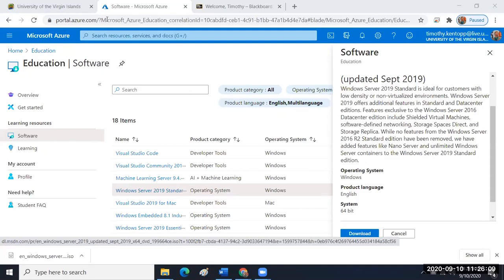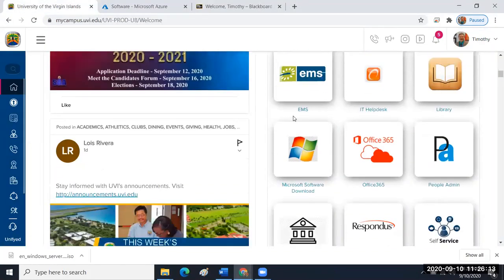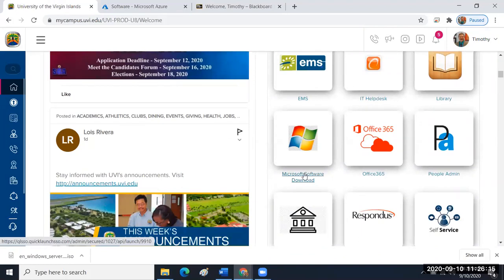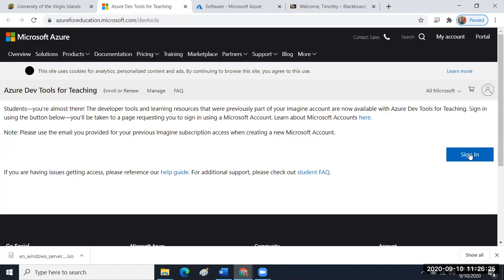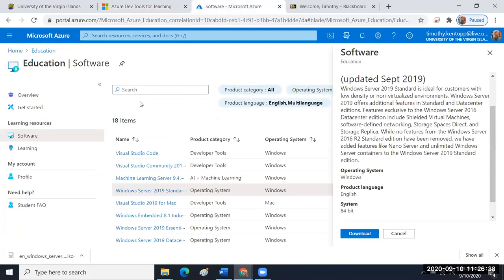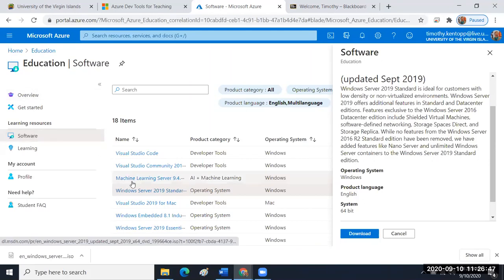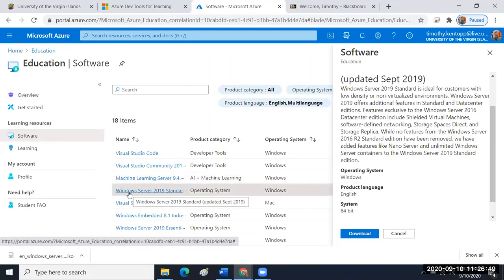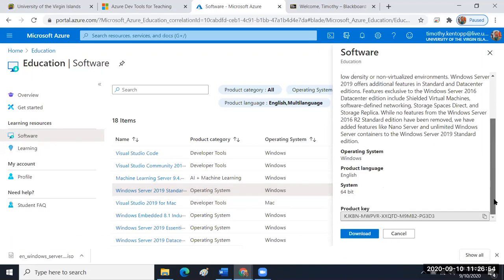You access this off of the myCampus option called Microsoft Software Download. When you click into here there's a blue option to log in. You should use the blue option to log in, provide your email address that will take you to the myCampus login where you enter your student ID number and then that opens up this screen. You'll be started, it'll show you the getting started screen or the overview and you want to select software and then the Windows Server 2019 Standard Edition. You want to download that. Make sure you have a copy of the product key handy.